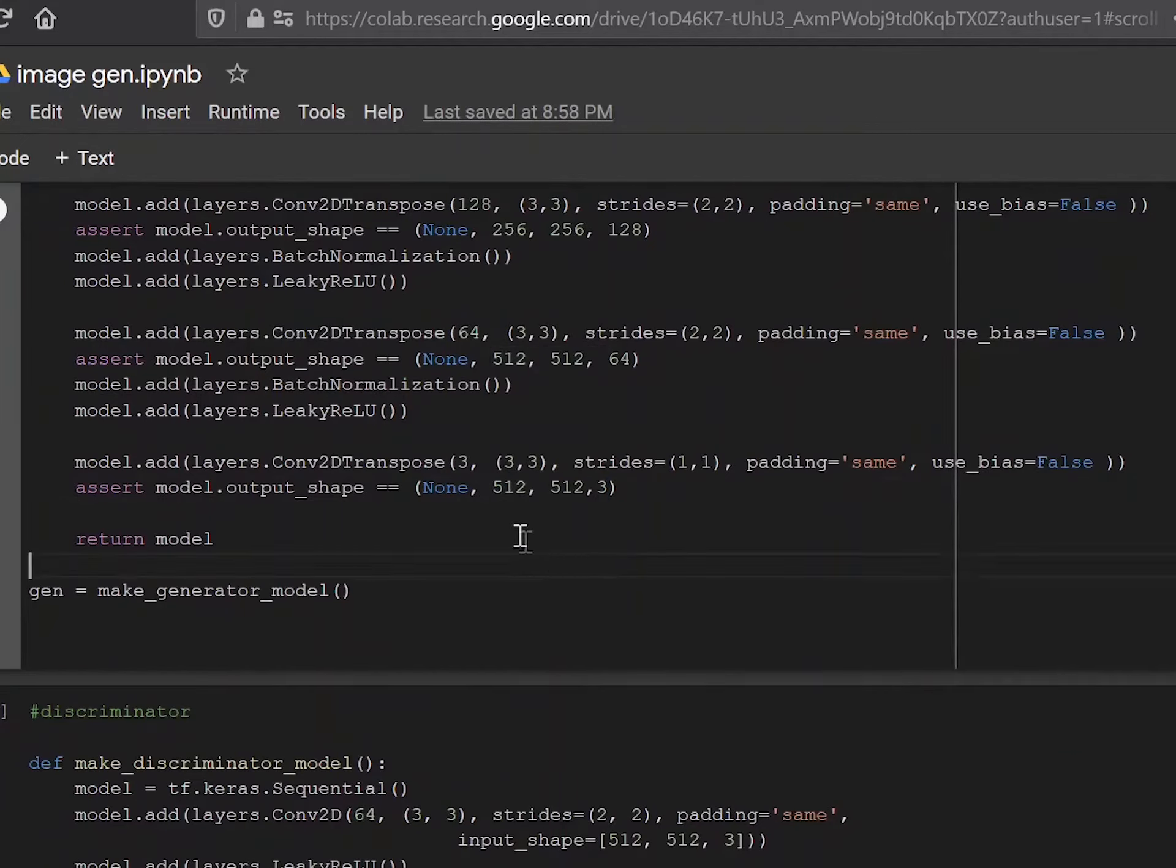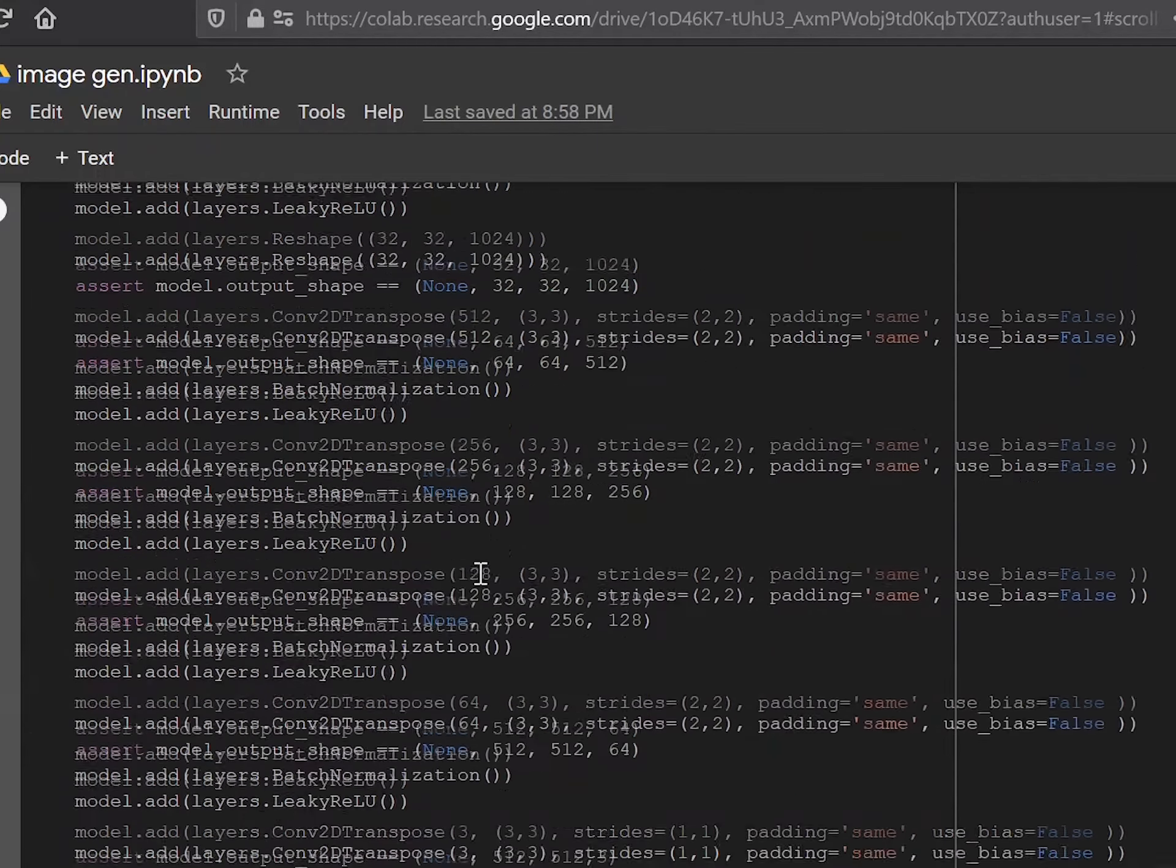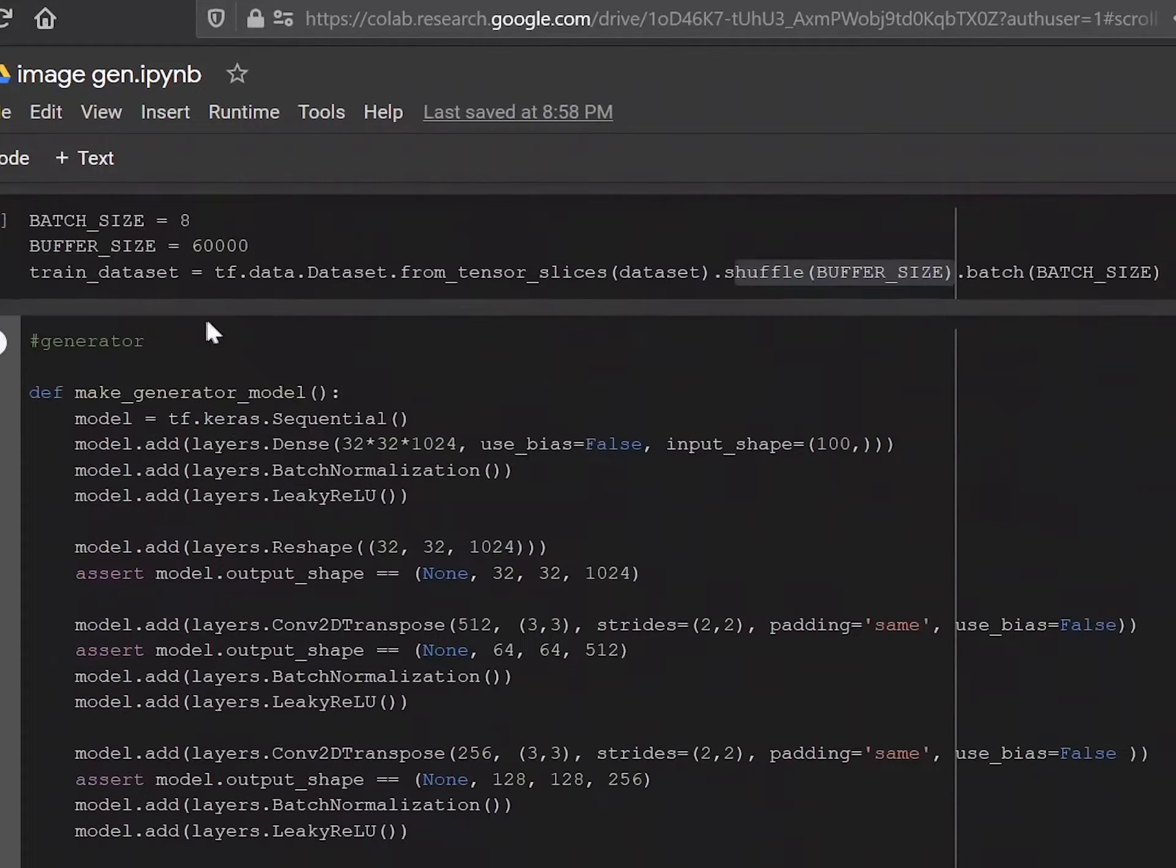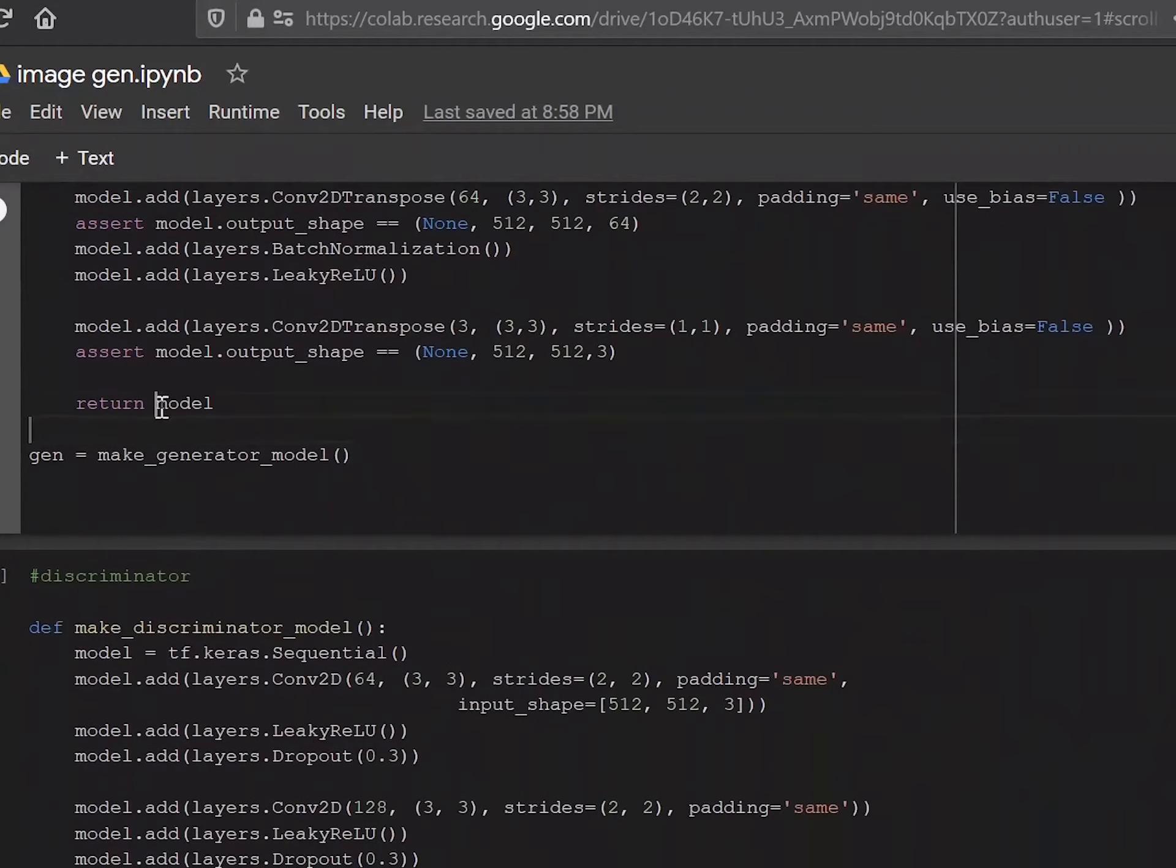This is the actual shape of the image that you're trying to create, which is a 512 by 512 pixel image with RGB channels, which are your three colors. Now this function just creates this model and returns you this generator model. And then we're going to call on this function. And we're going to call this model gen, which is our generator.